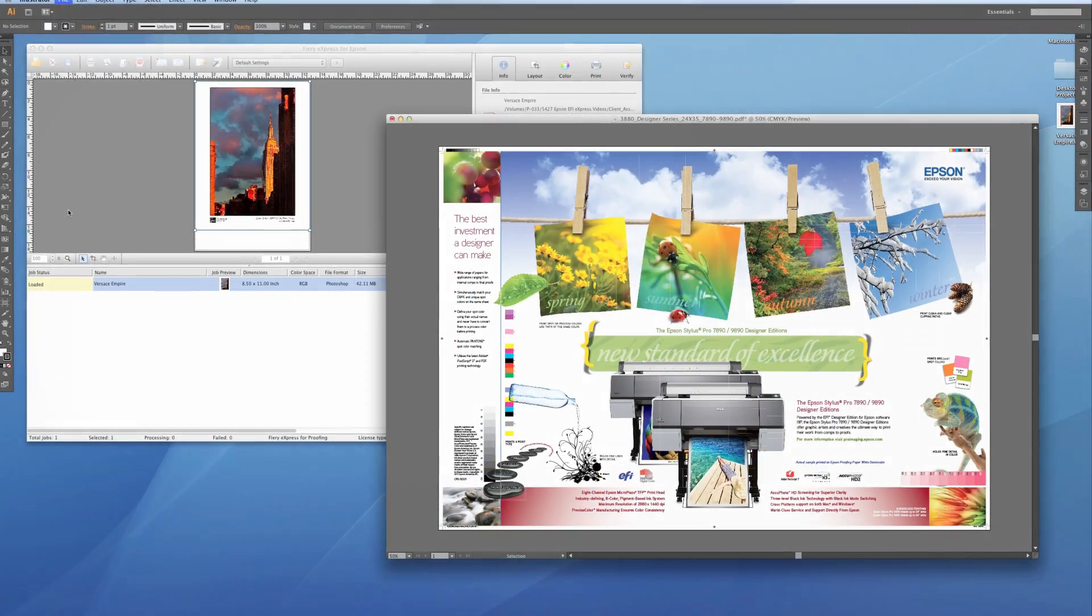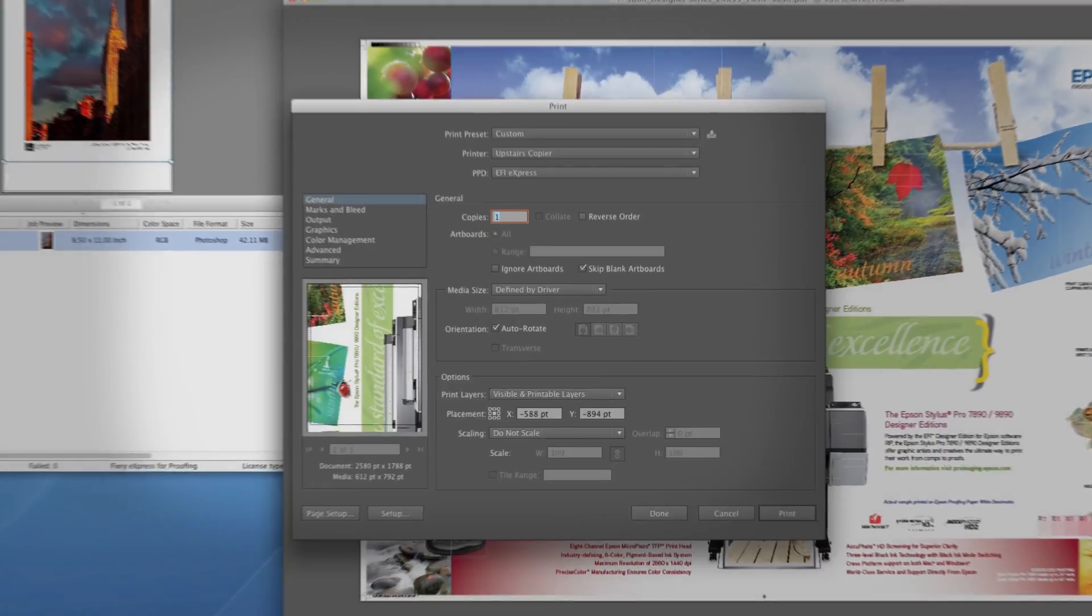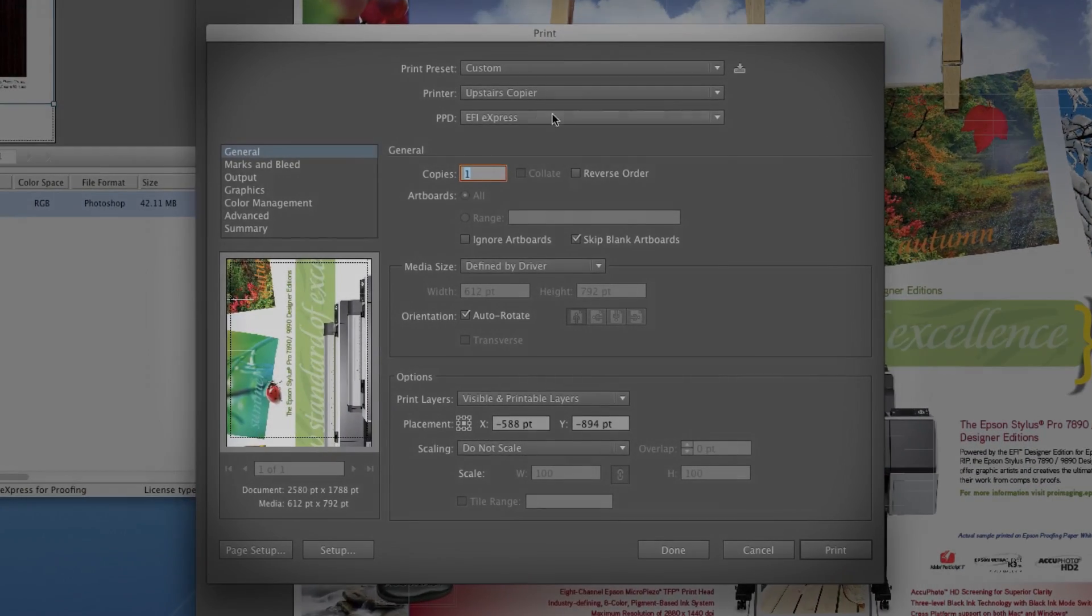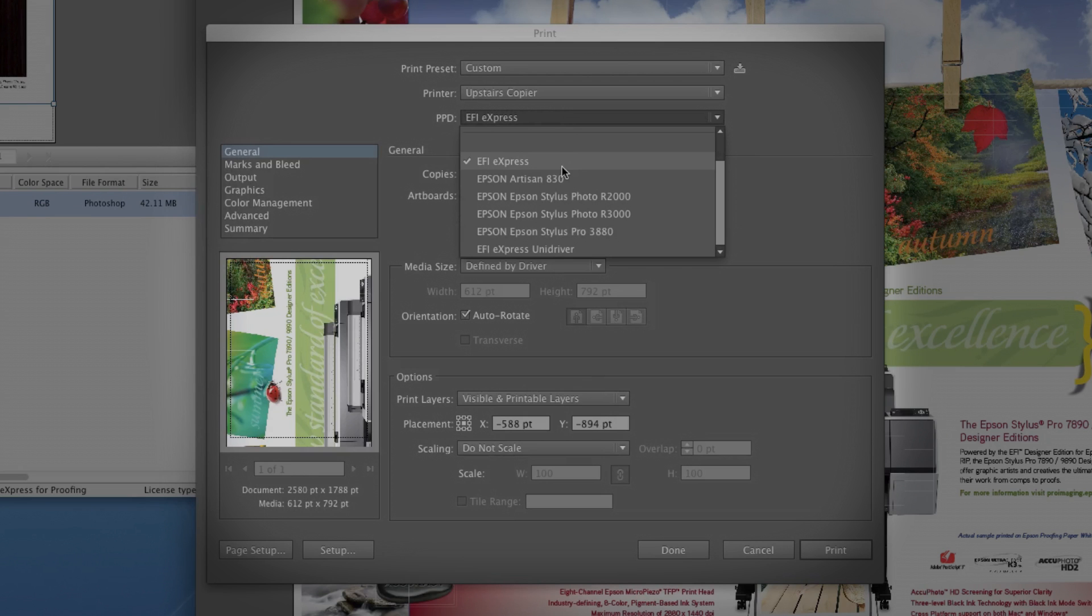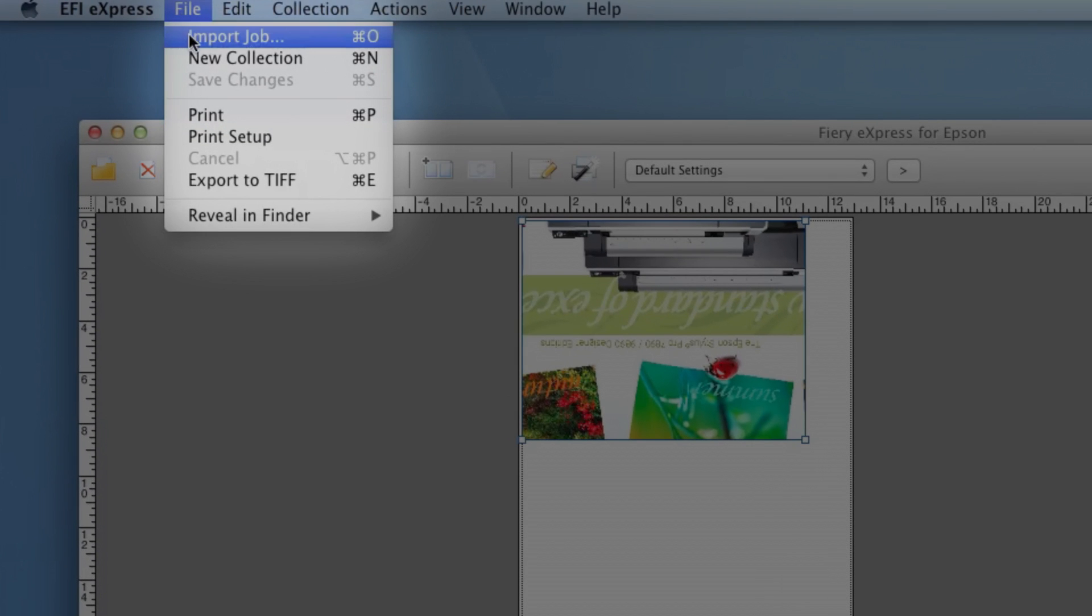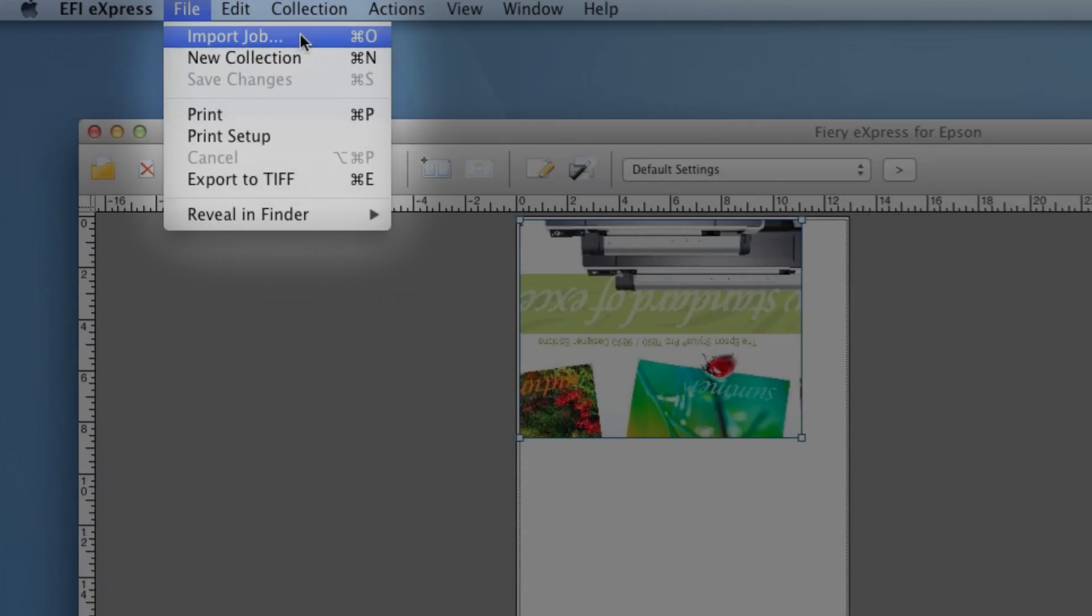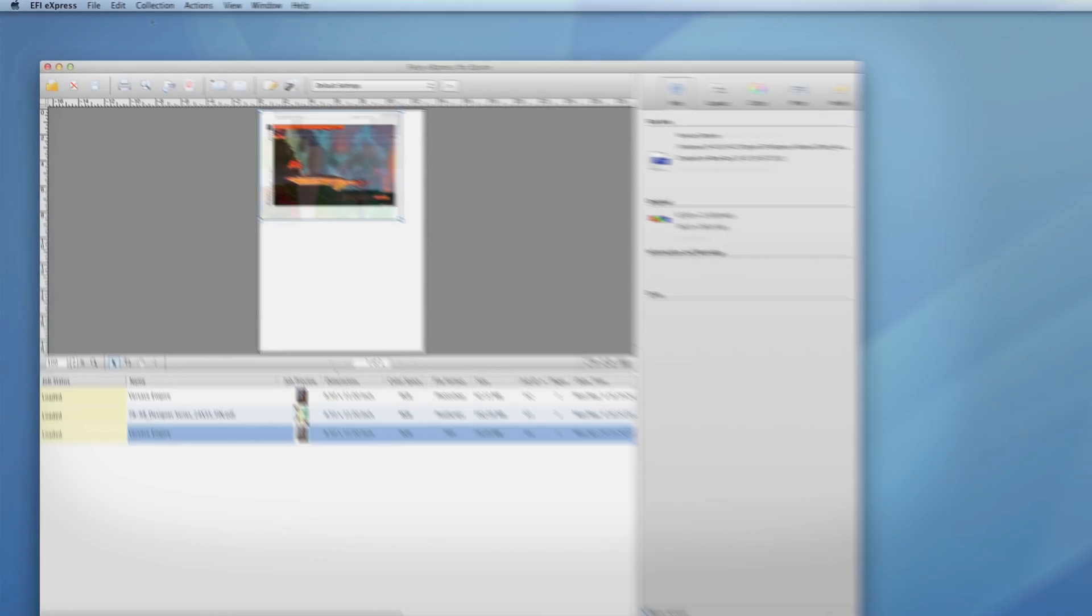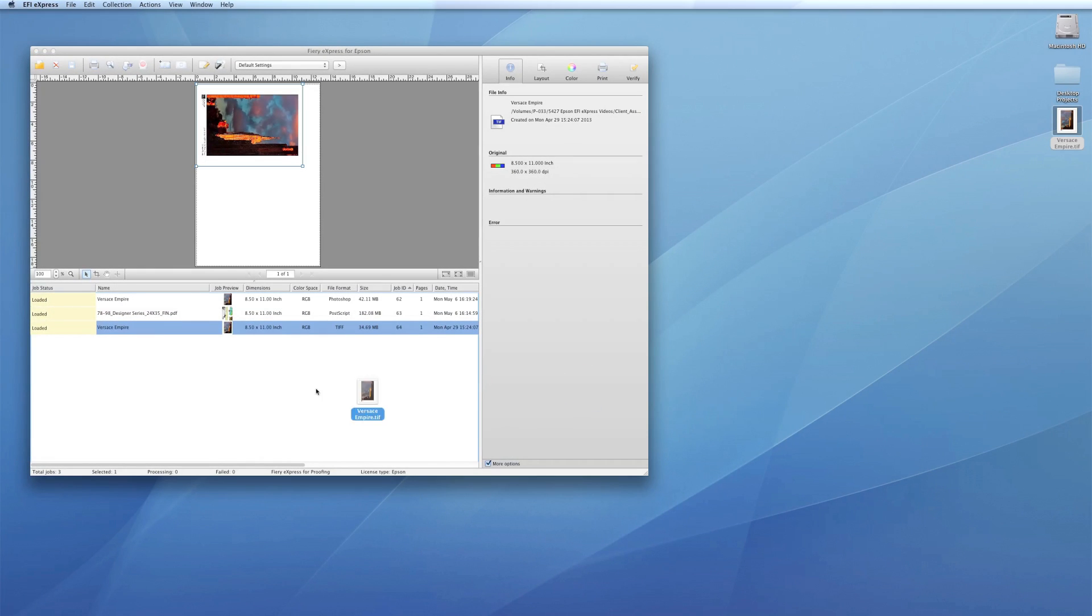You can print directly from an application using a virtual printer, or the unit driver, if you'd like more control. And you can always print directly from the RIP via Job Import or drag and drop to the Job List.